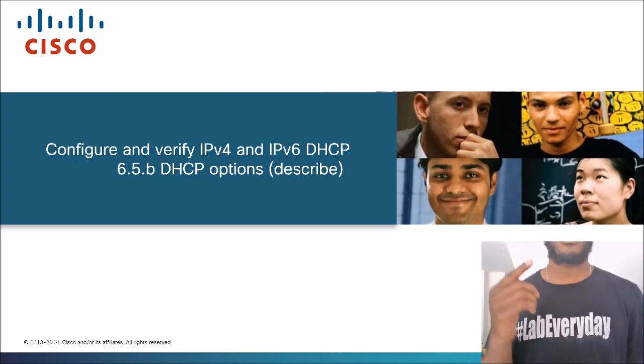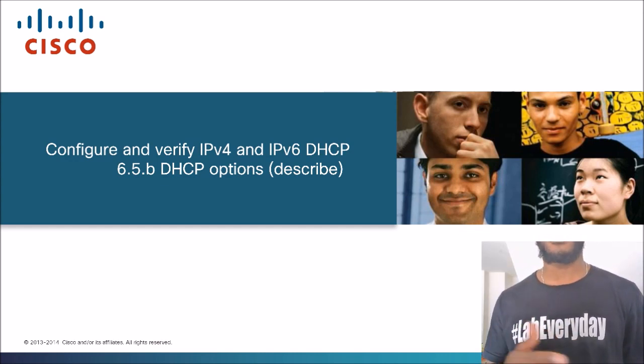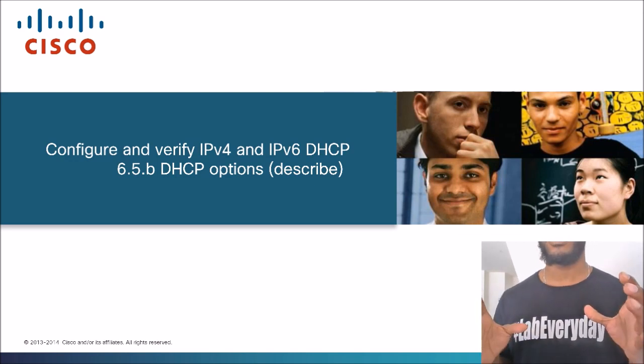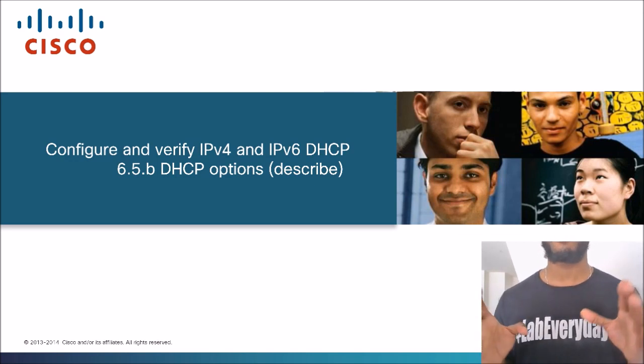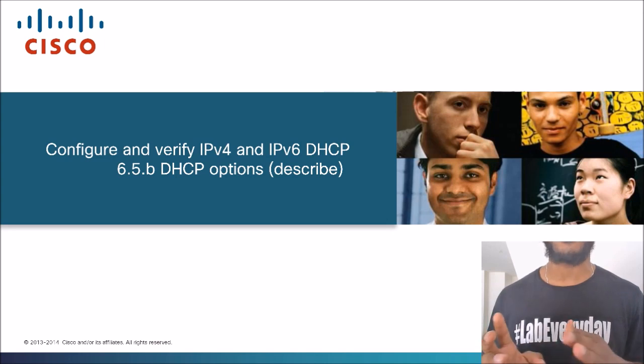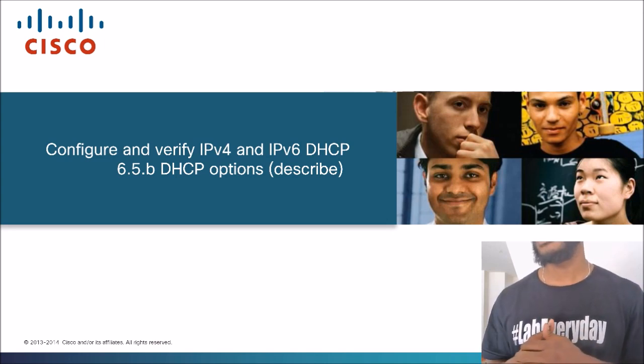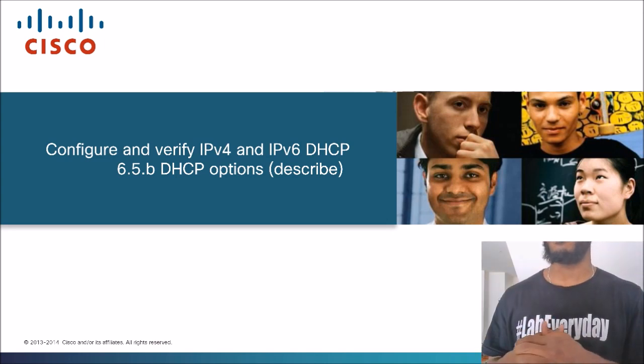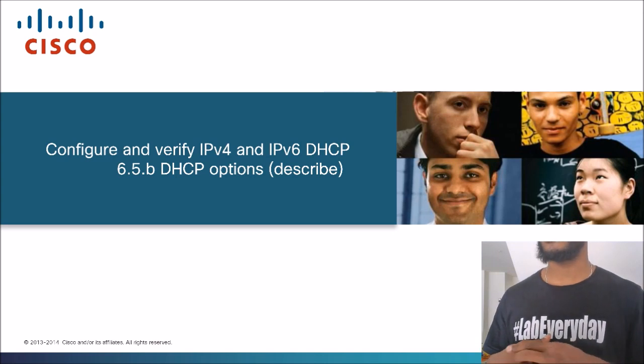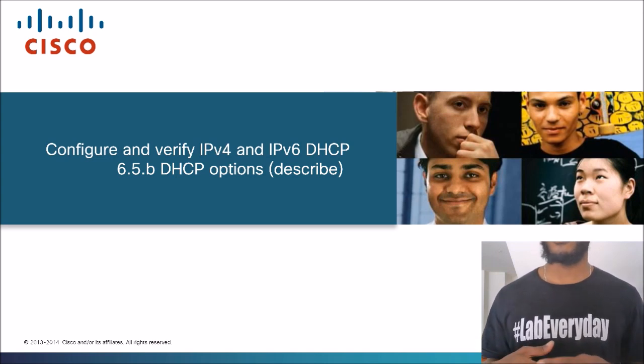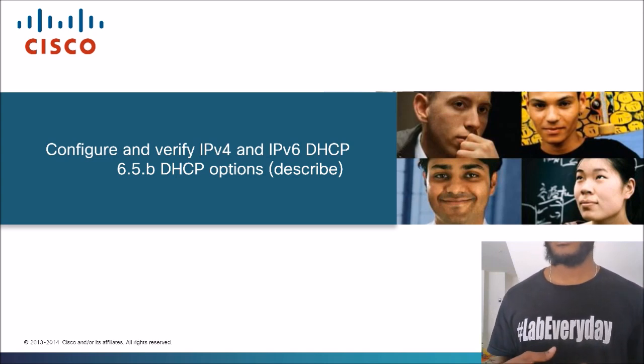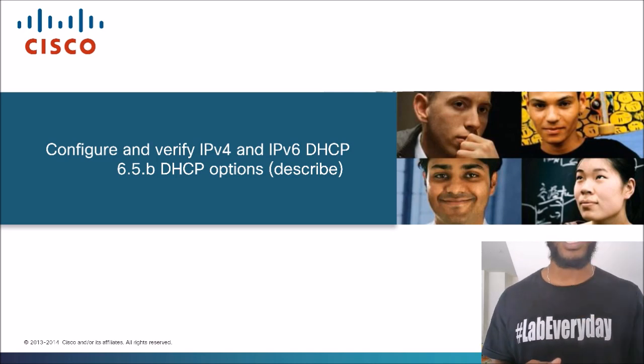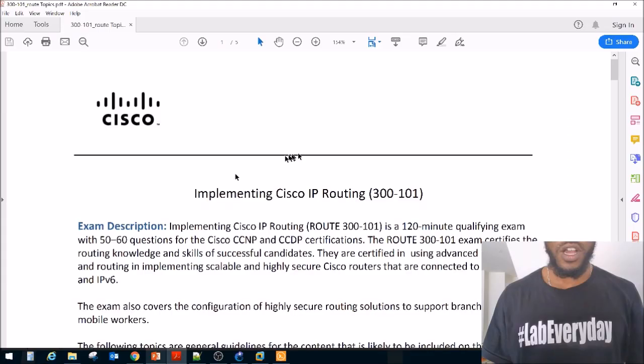Today's topic is section 6.5b DHCP options. Notice there's in brackets or parentheses here, it says describe. So we're not going to do any hands-on today. We're just going to describe what DHCP options are. This is a topic in the CCNP route exam. It'll be known as CCNP Enterprise come February 24th, 2020. Let's go ahead and take a look at the exam blueprint, see where we came from, where we're headed, hashtag lab every day.